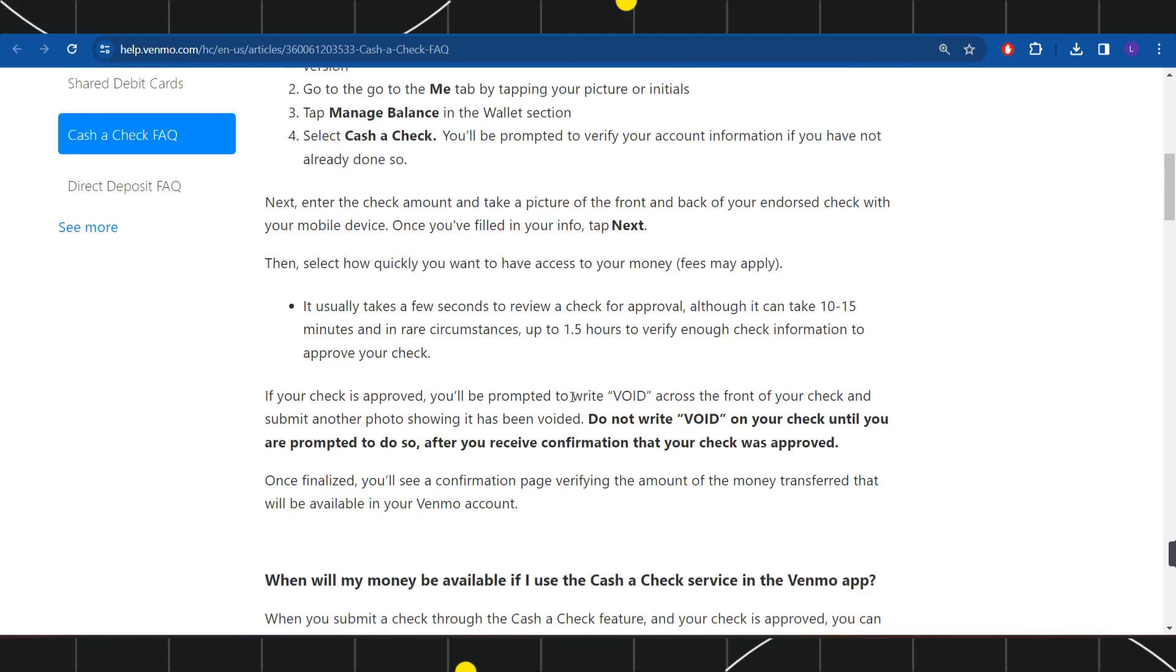If your check is approved, you will be prompted to write 'VOID' across the front of your check and submit another photo showing it has been voided. Do not write 'VOID' on your check until you are prompted to do so after you receive confirmation that your check was approved.